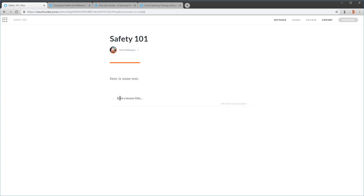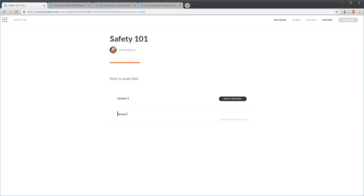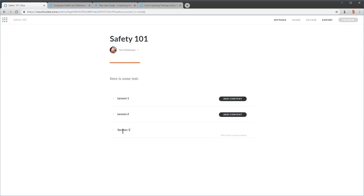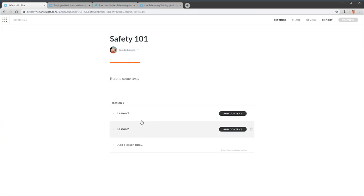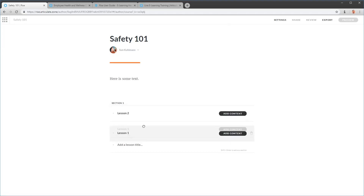We'll add Lesson 1 and hit Enter — it creates a placeholder for us to add content. Then Lesson 2 and Enter — another placeholder. If I want a section title, you can see it says Shift+Enter to add a section, so let's add Section 1. Hitting Shift+Enter gives me a section title that I can click and drag into place. Some people like to outline all lessons first; others work one lesson at a time. If you need to move lessons around, just click and drag them.